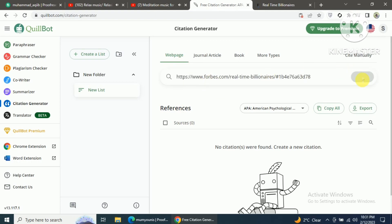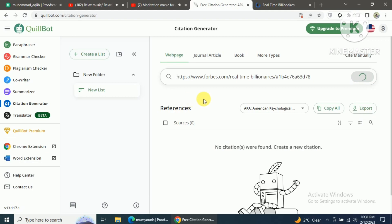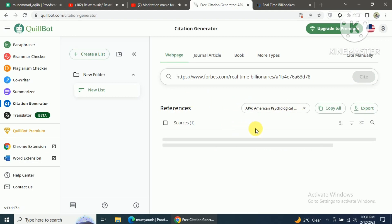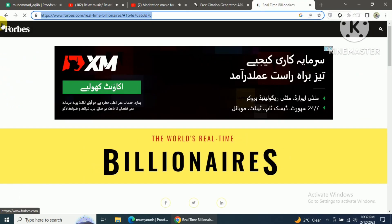Just copy the link on the website and paste it into Quillboard and click on the Cite button. After clicking the Cite button, the website will pop up. Click on the website and Quillboard will generate your in-text citation and references for you. You can copy the reference and paste it into your Word document.